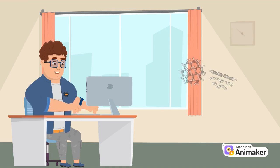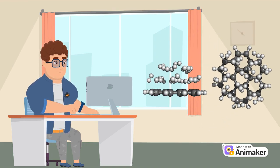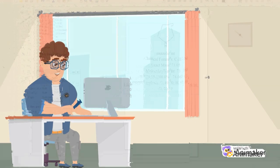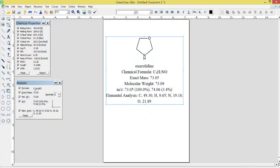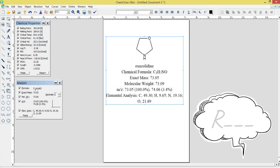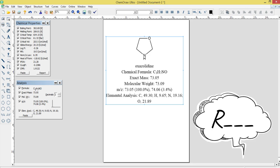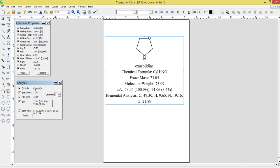Chemical Structure Drawing: ChemDraw Ultra 12.0 provides an easy-to-use interface for drawing chemical structures, reactions, and diagrams. It supports a wide range of chemical structures and bond types, including stereochemistry, polymers, organometallics, and more.